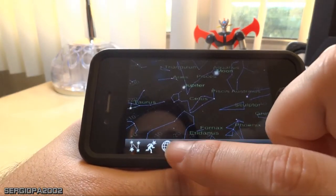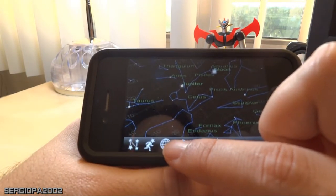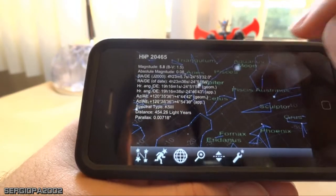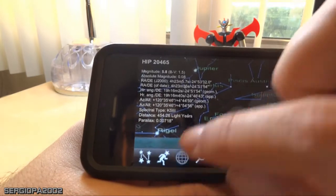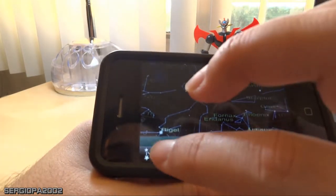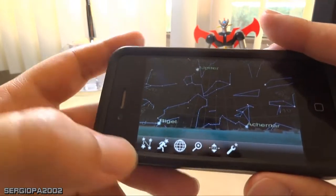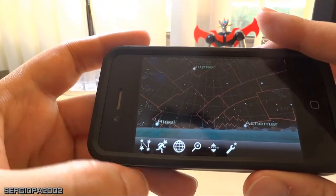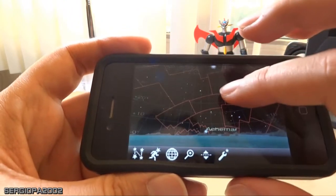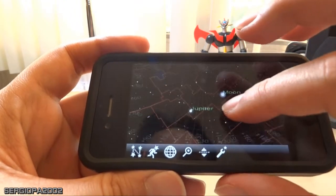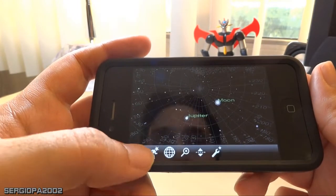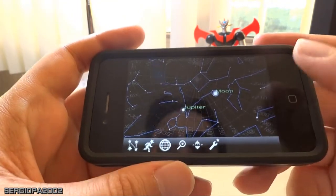If you press this button it will give you more or less information on the screen. It gives you all the names of the planets, the specifications of the stars depending on where you click, and also the different constellation names and the division of the sky by constellation and by sectors. You can choose how much or how little information you want displayed.